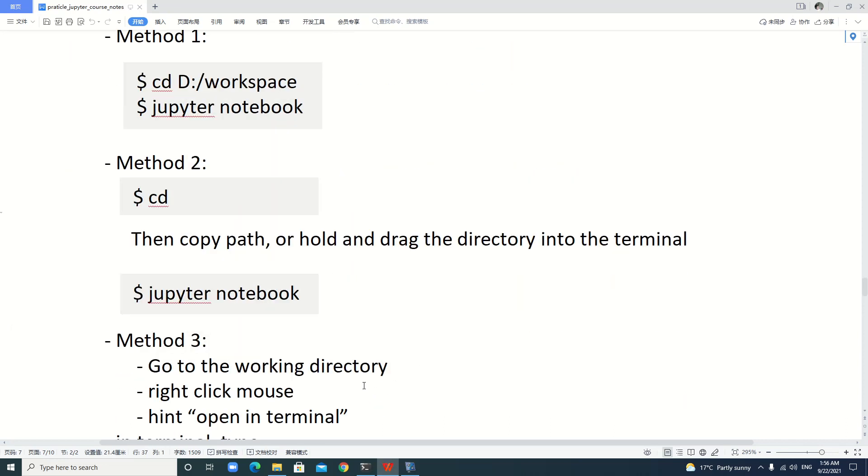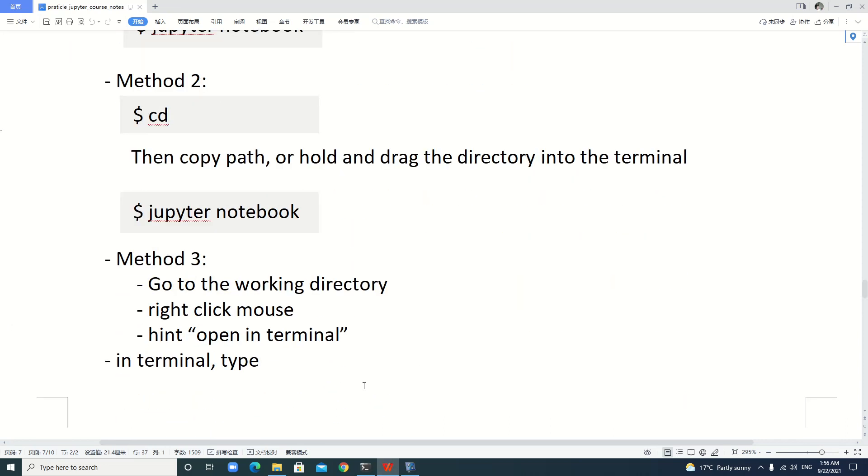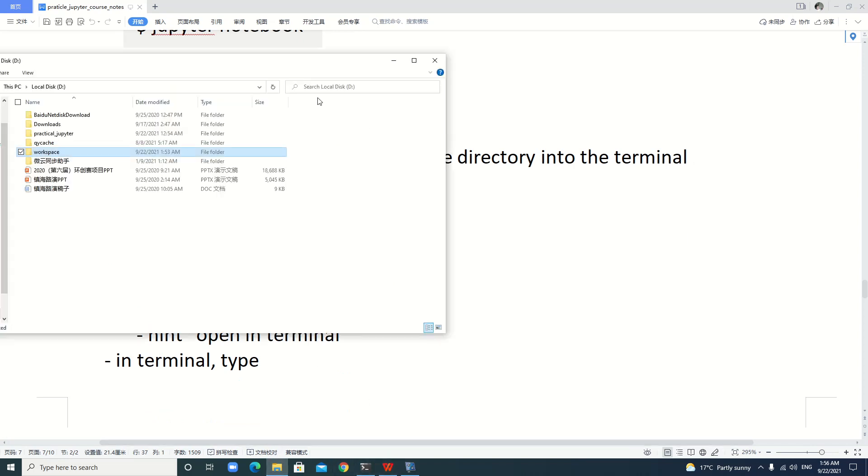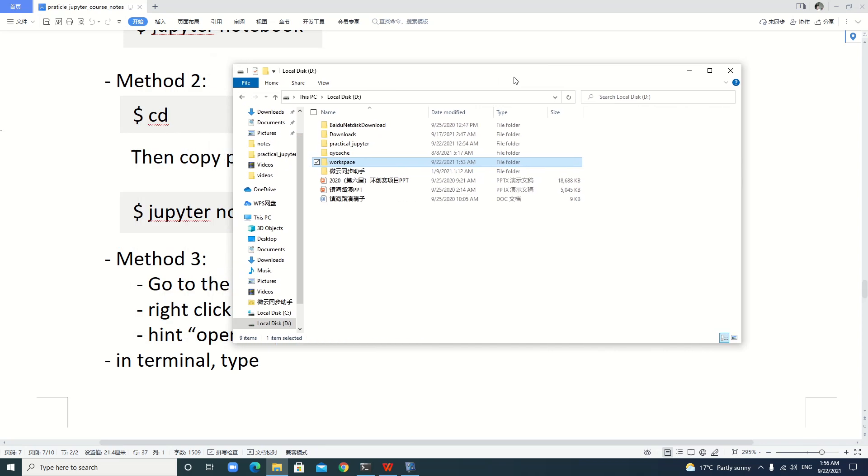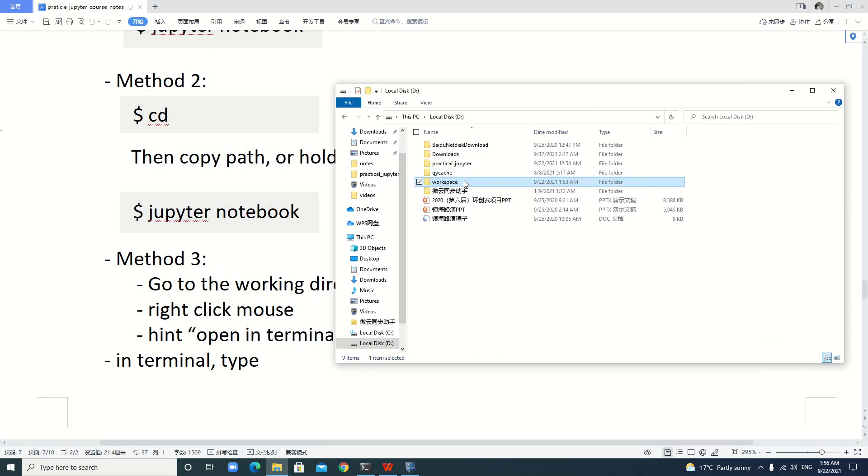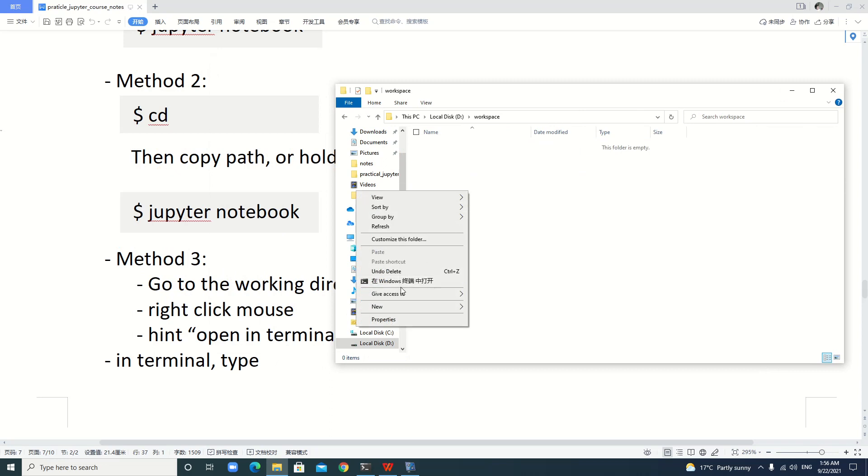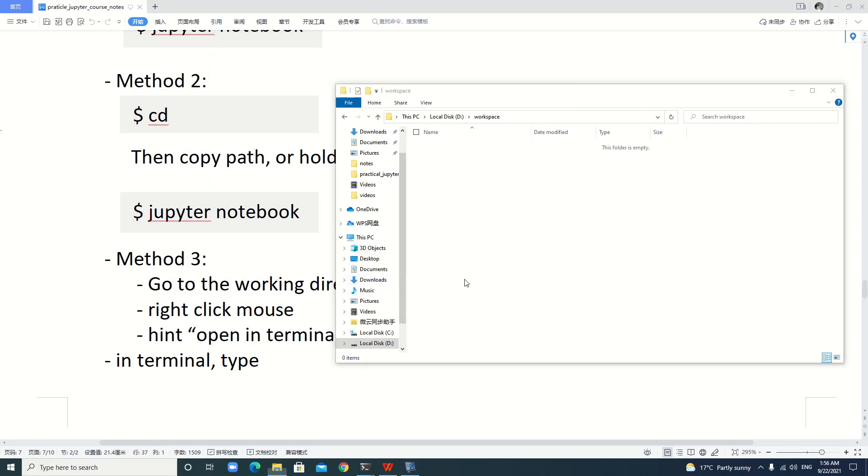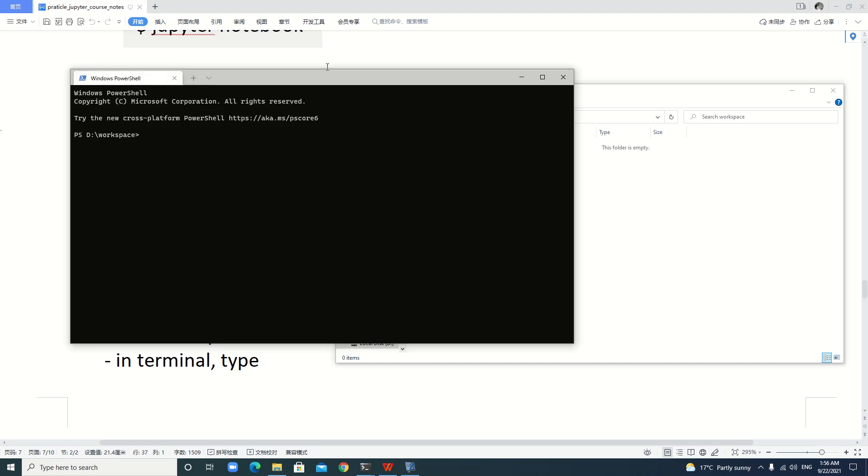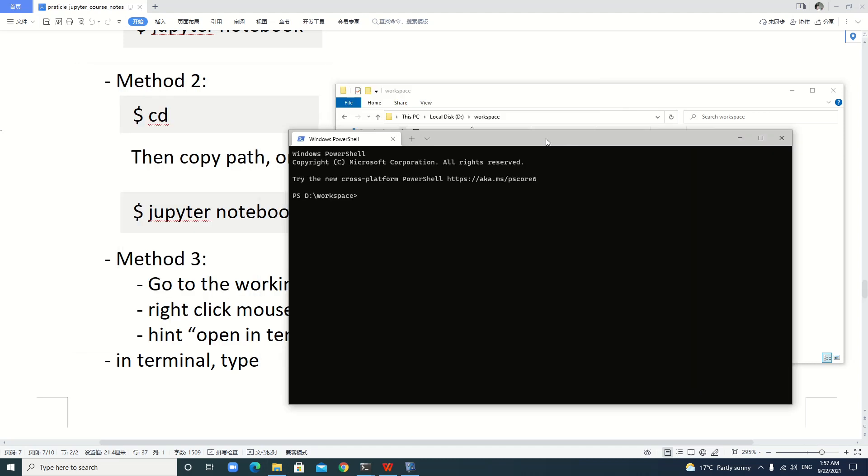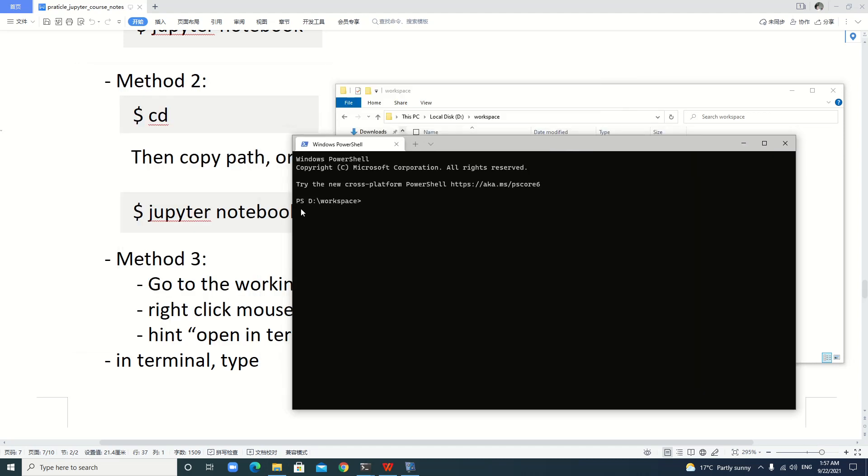Method three is we can go to the working directory and then press the right button. Here's the terminal—open in terminal—it just opens. You see, it's already accessed this folder, our working directory. Then you type jupyter notebook. Let's do it.